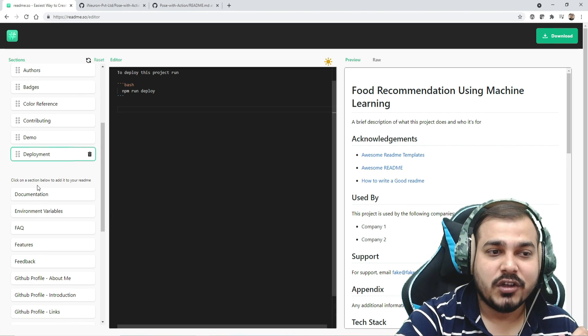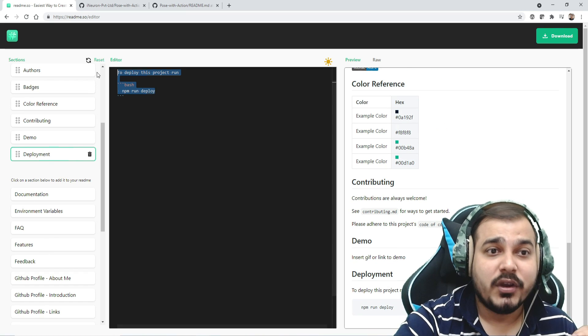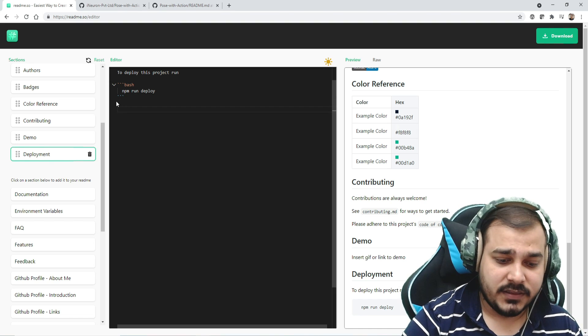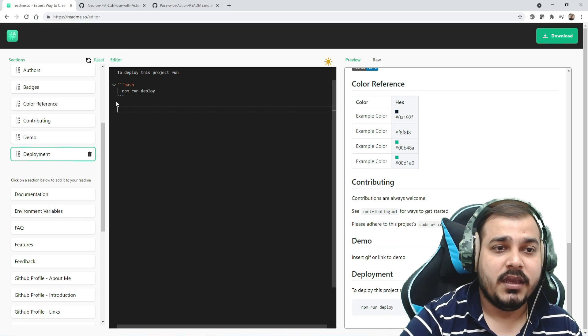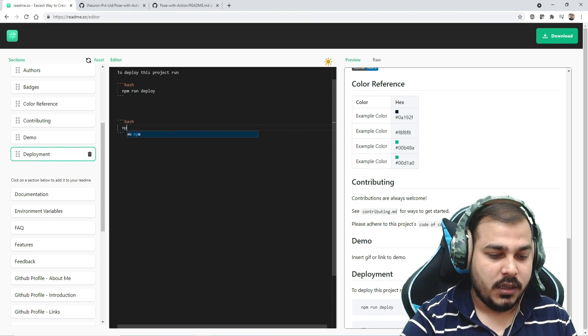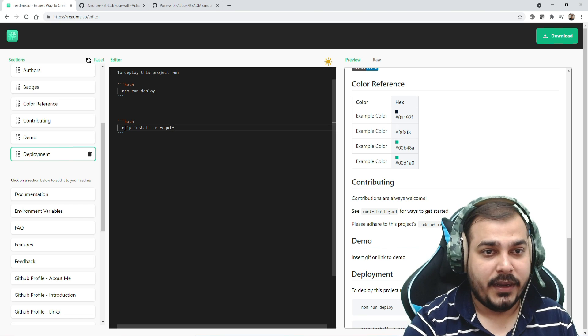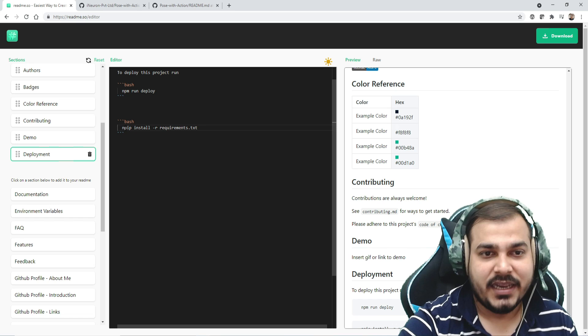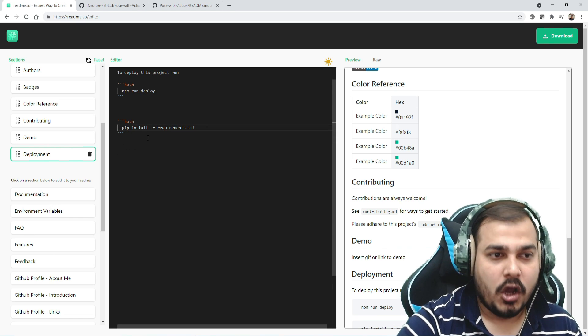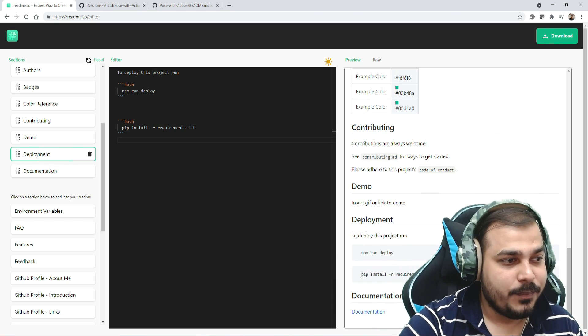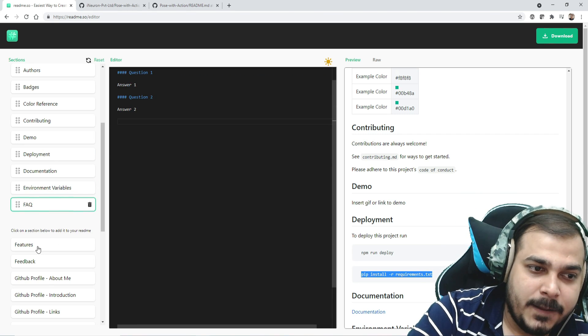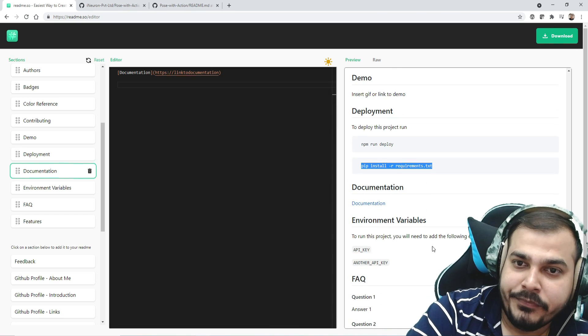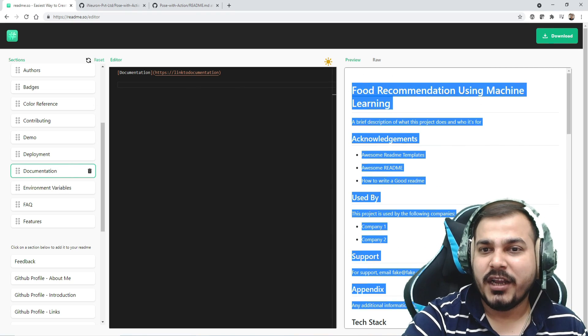There's also deployment - you can show the deployment process and what commands to use in bash format. Let me write: first step is pip install minus r requirements dot txt. It will get created automatically. Here you can see how it gets updated in the documentation deployment section. You can see pip install minus r requirements dot txt.